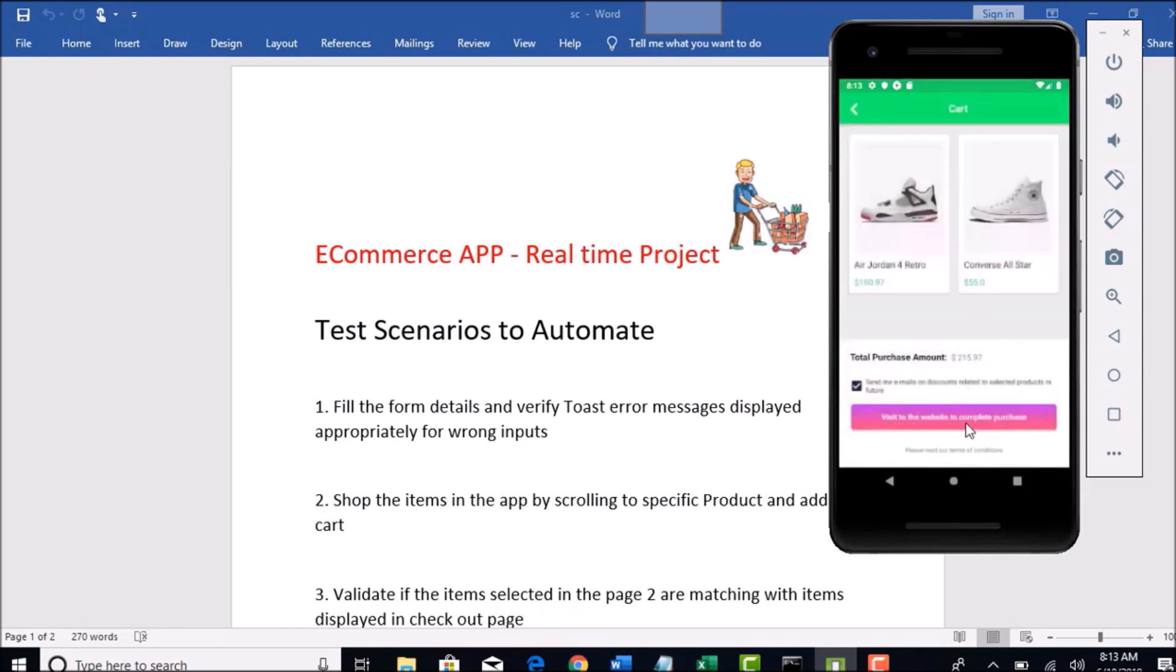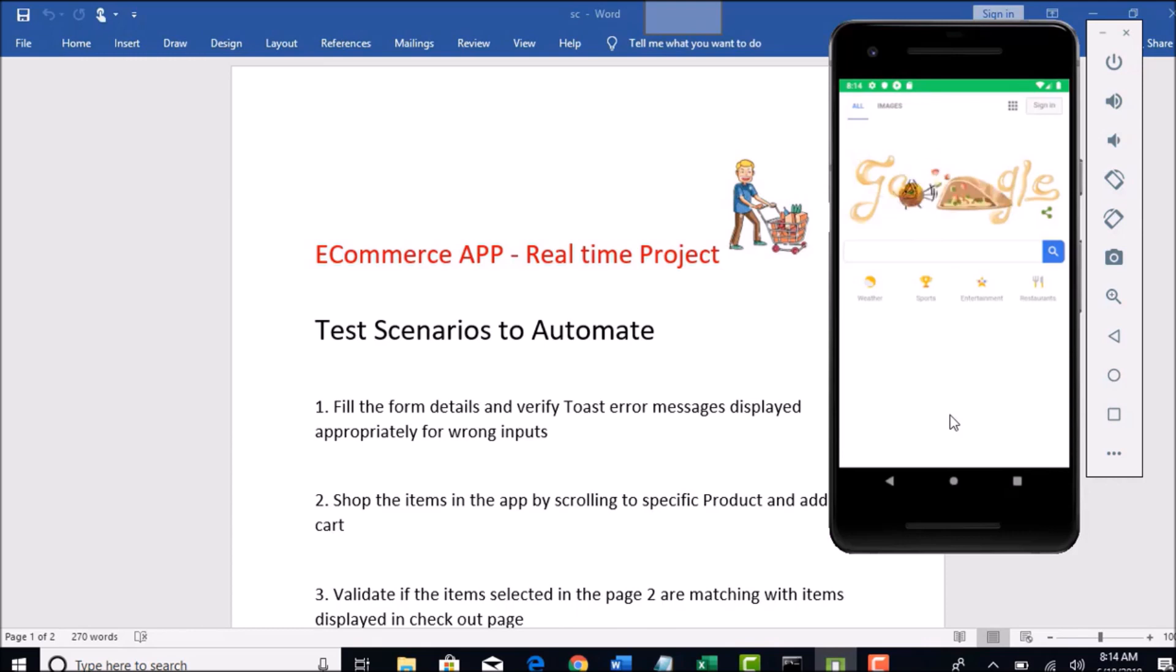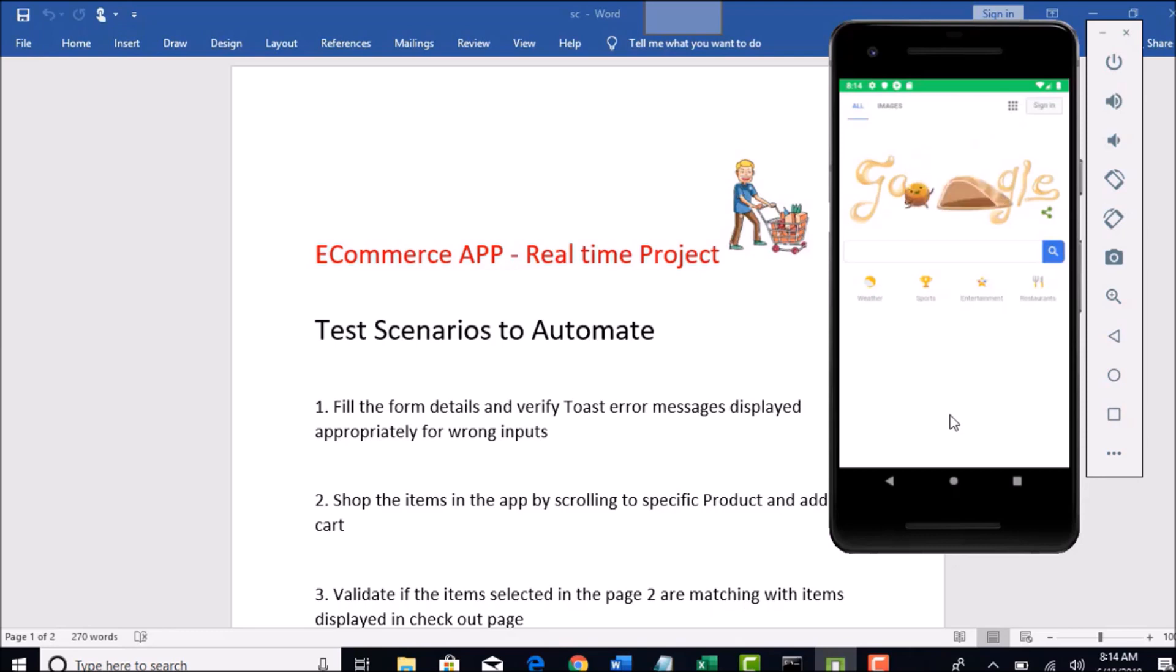And now if you want to purchase this item, you need to visit the website. That is what this app says. On clicking this button, you will be navigated to google.com page. So basically my point here is to show that in this app we are also rendering web view. That means this app will be the best example to demonstrate on how to automate hybrid apps.